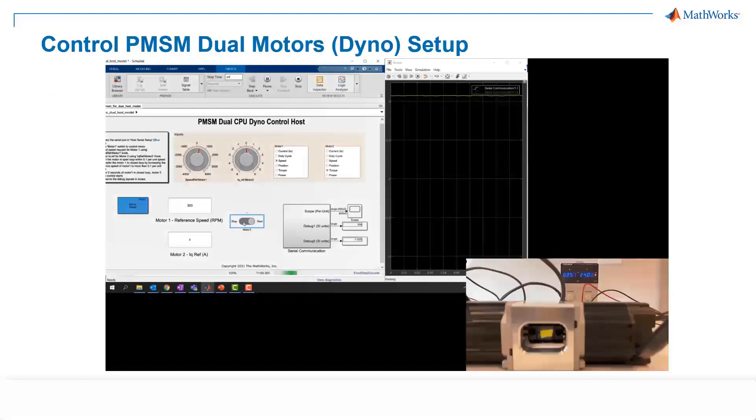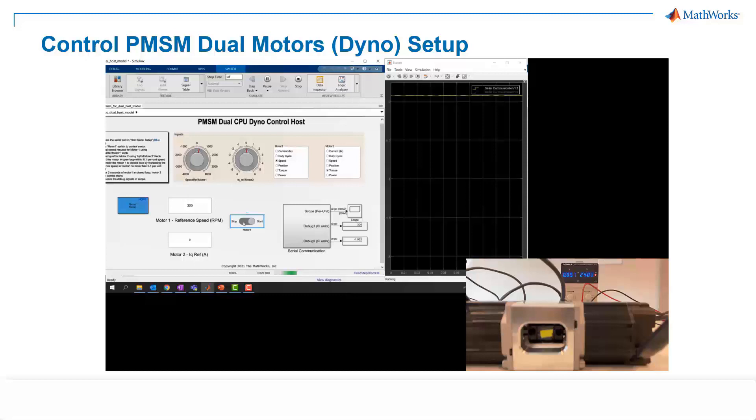So here is the hardware demo showing you how we can control PMSM dual motor setup in real-time. At a very high level, this example uses field orientation control to control two three-phase permanent magnet synchronous motors coupled in a dyno setup. On the left-hand side, motor 1 runs in a closed-loop speed control mode. On the right-hand side, motor 2 runs in a torque control mode and loads motor 1. So you can use this example to test a motor under different load conditions. As you can see, two motors are connected back-to-back.